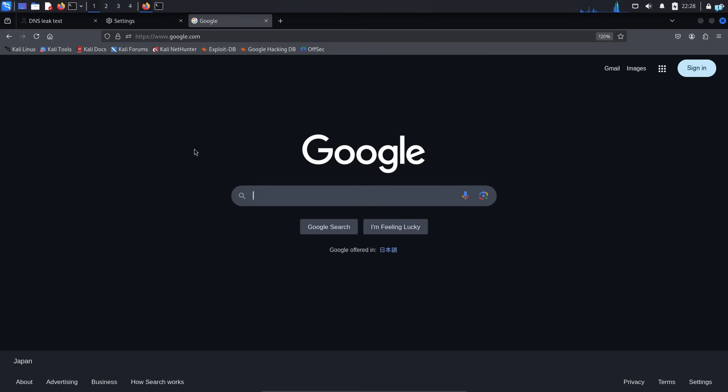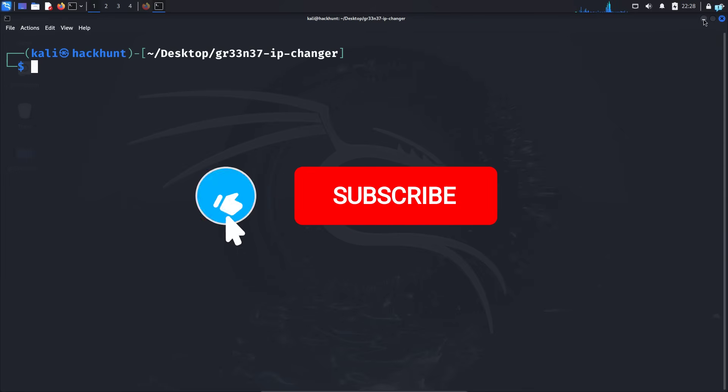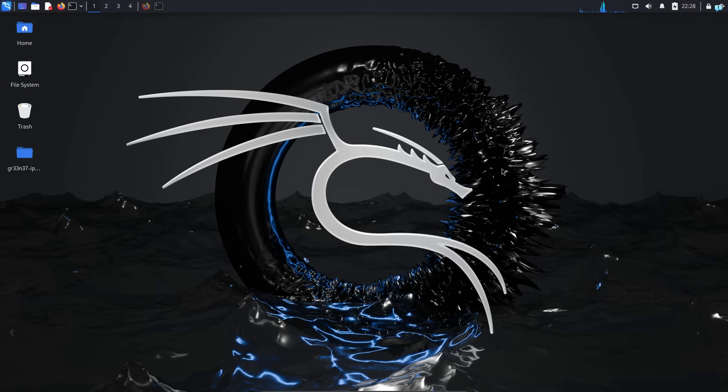So that is for the end of the video. If you like this video and want to watch more content related to Kali Linux or ethical hacking, please subscribe to the channel. Thank you so much for watching.